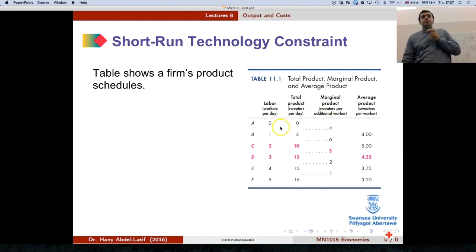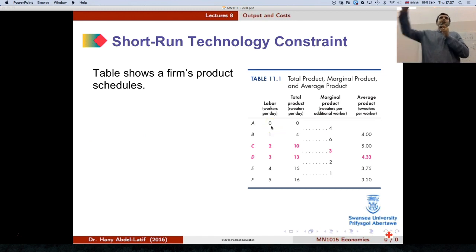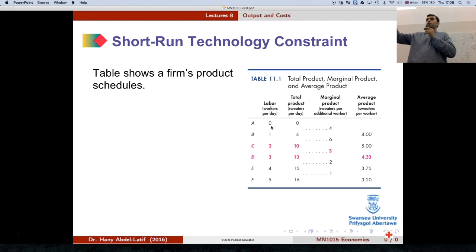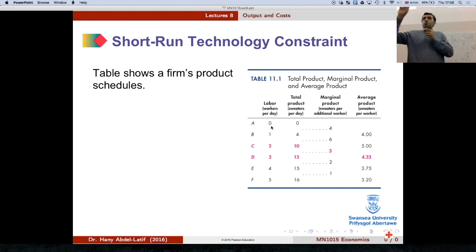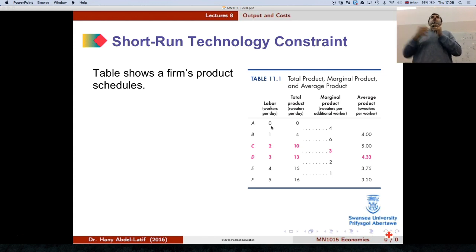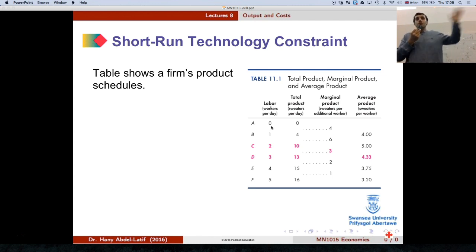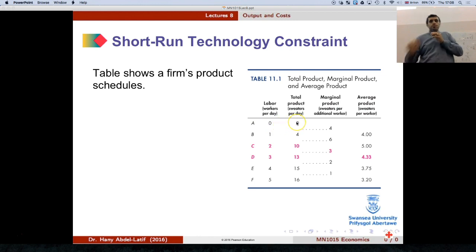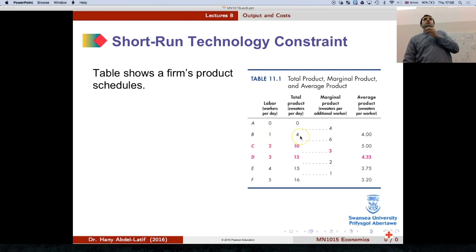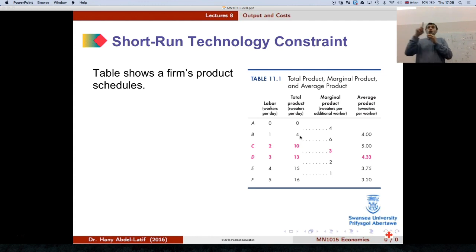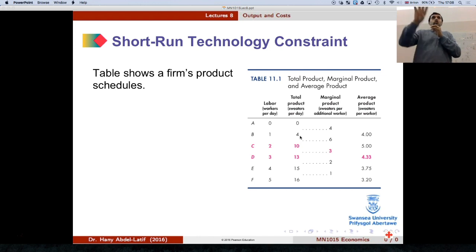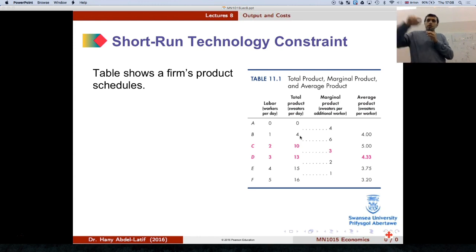Let's assume we have four or five machines — that's capital, something we cannot change in the short run. So the number of machines you have is your capital and we can't change that. With zero labor and these machines, what do you expect the output to be? Just zero. So zero labor means zero total product. When we hire one worker, his contribution to the total output is four — so total product is four. That's also the marginal product, because the total was zero and we got four units.